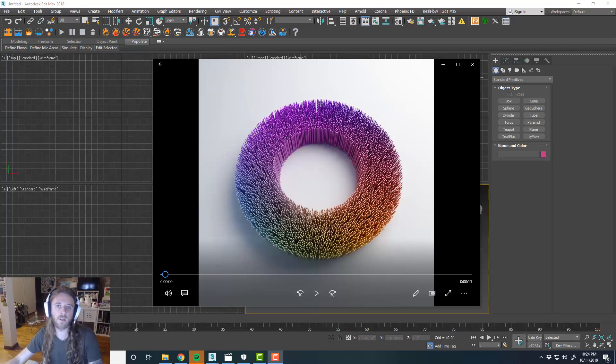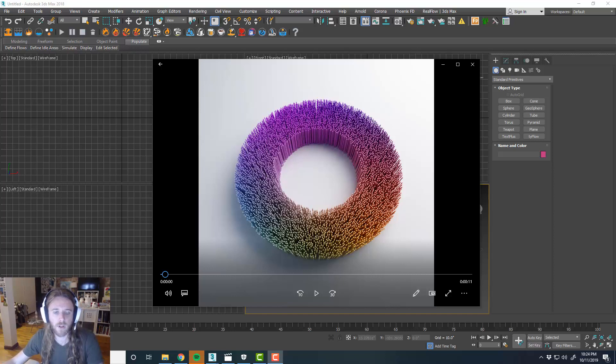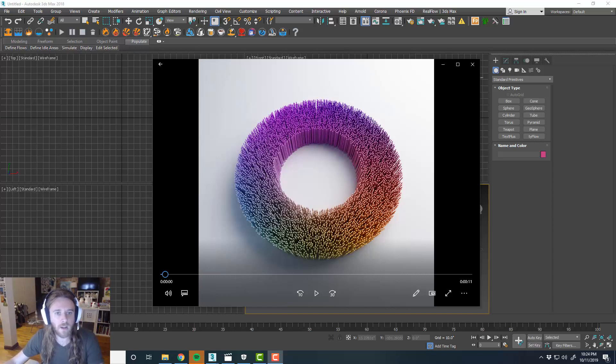Hey everyone, this is Kyle with Simulation Lab here in Brooklyn, New York again with another 3D Studio Max and Tyflow tutorial.